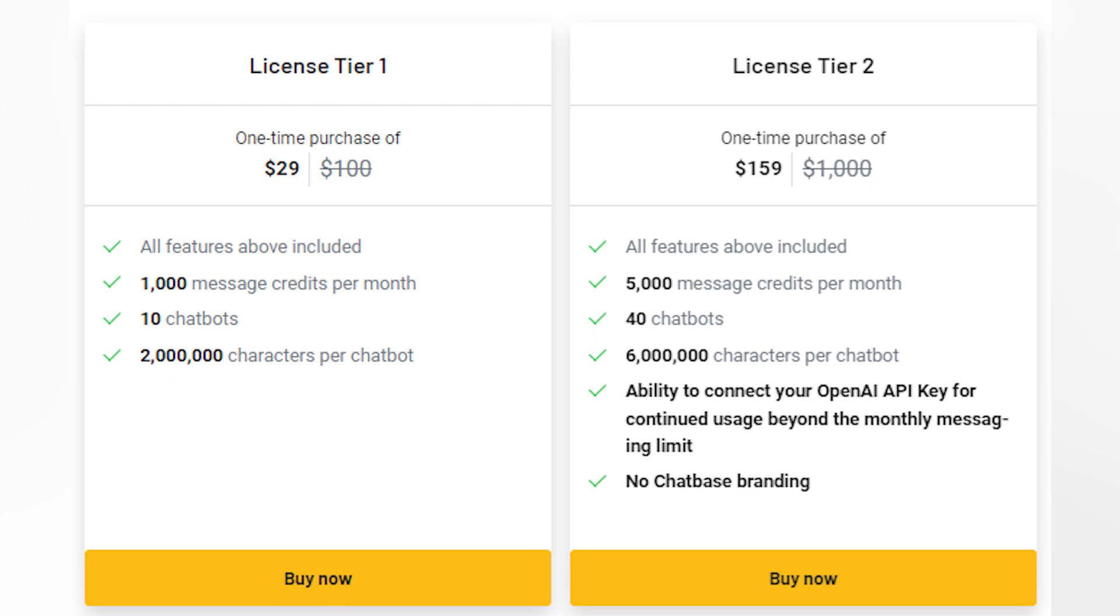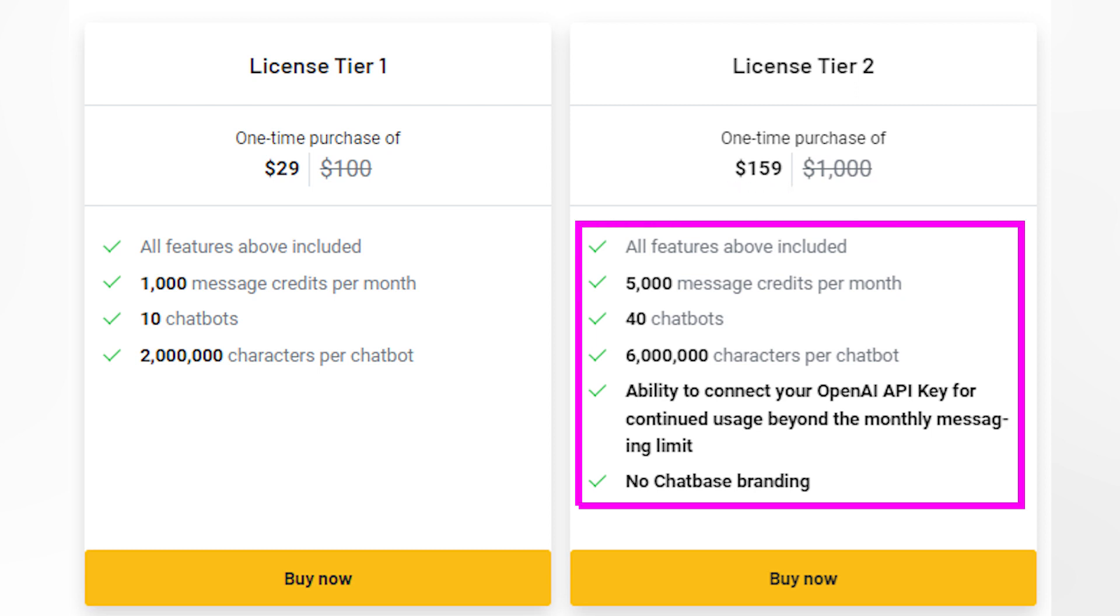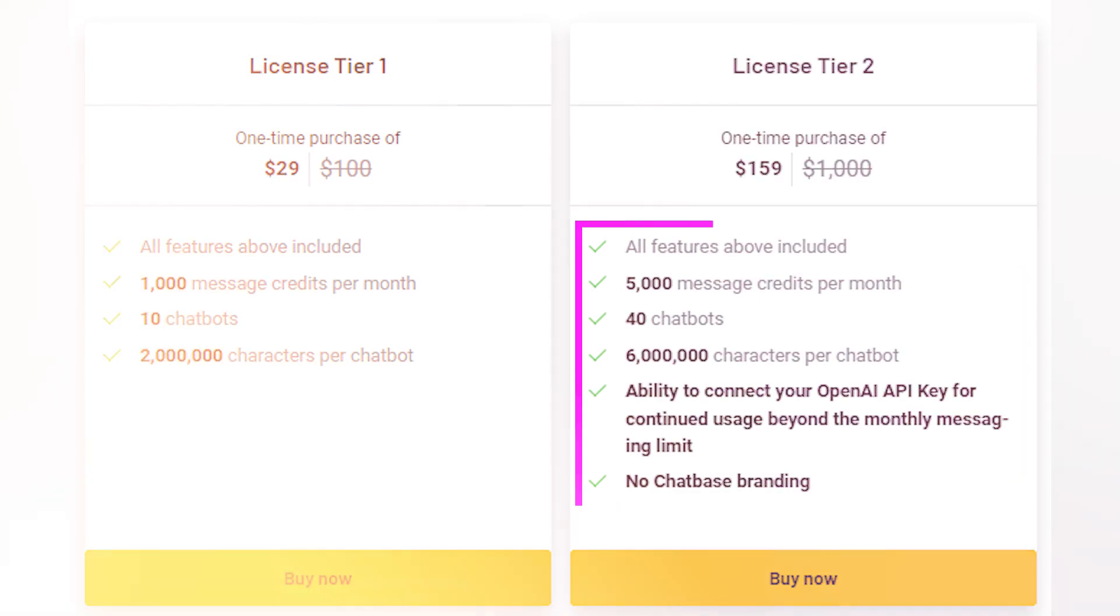And if you need more capacity, there's license tier 2 for only $159, offering 5,000 message credits, 40 chatbots, and 6 million characters per chatbot, along with the ability to connect your OpenAI API key, and remove ChatBase branding.